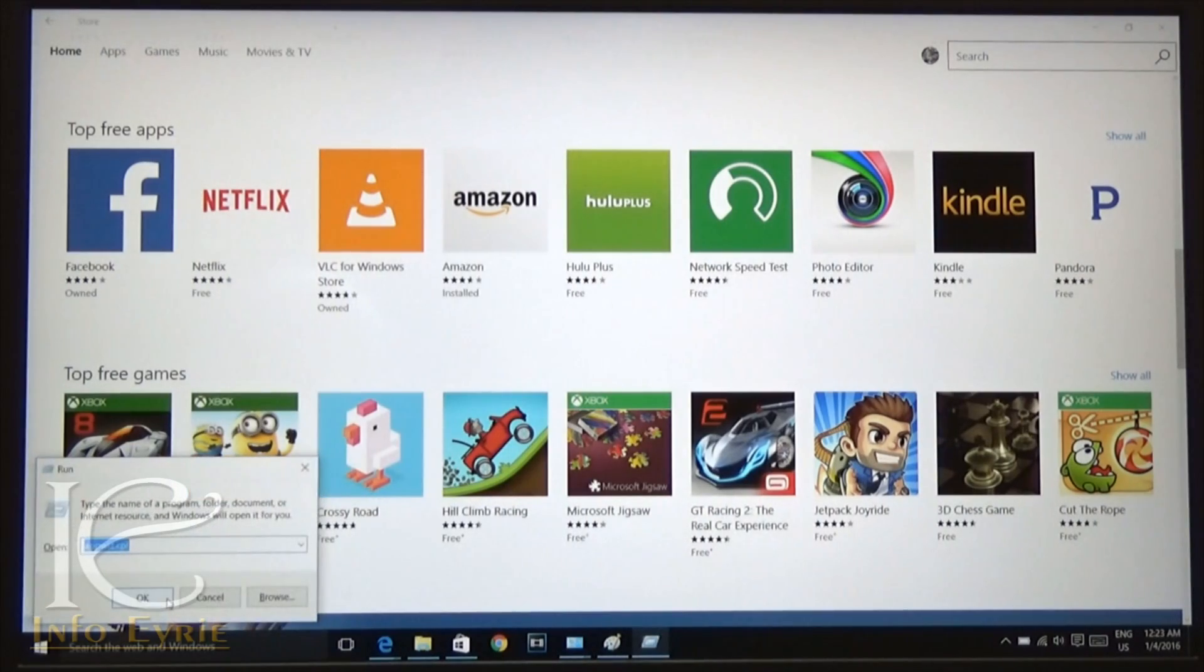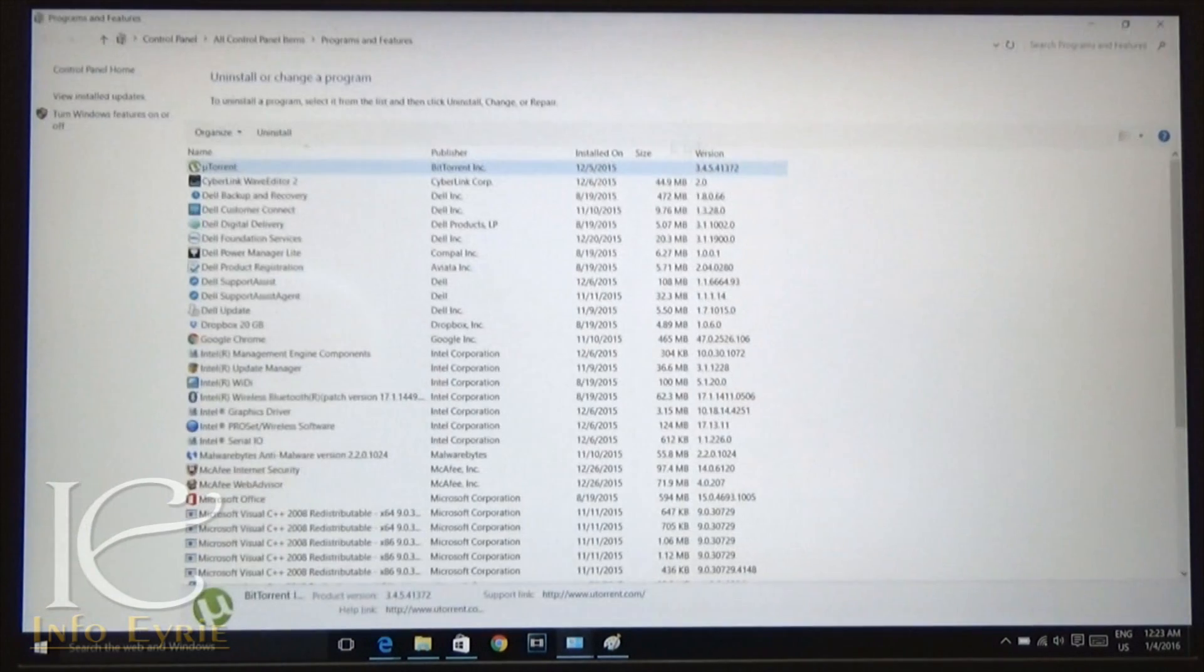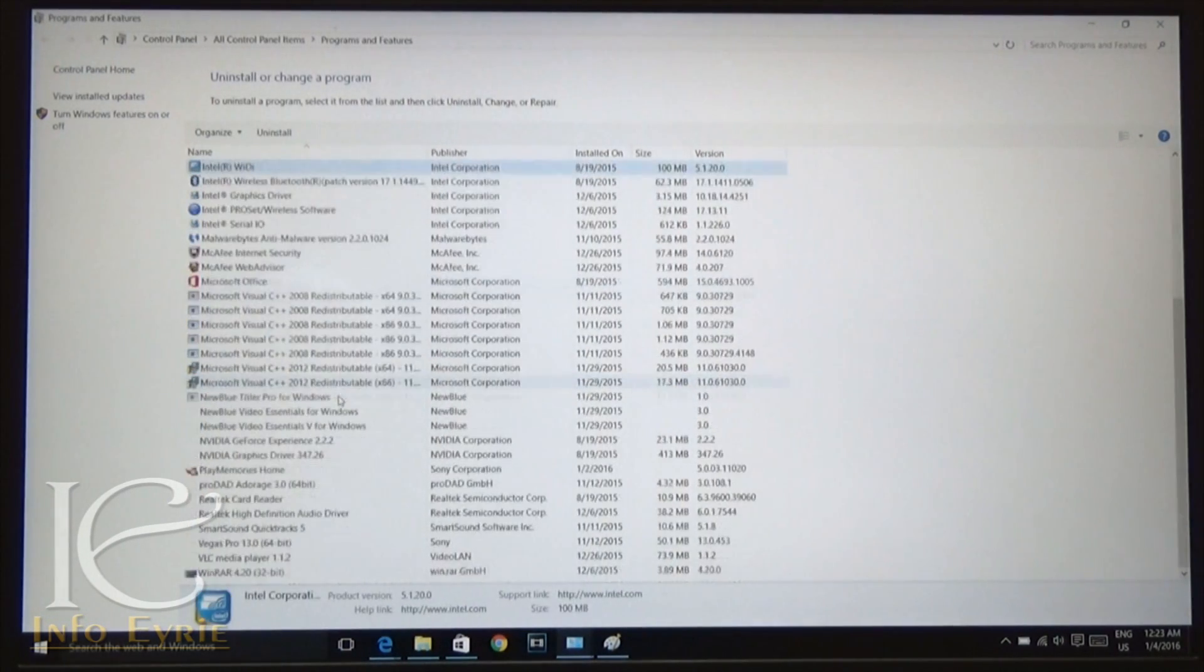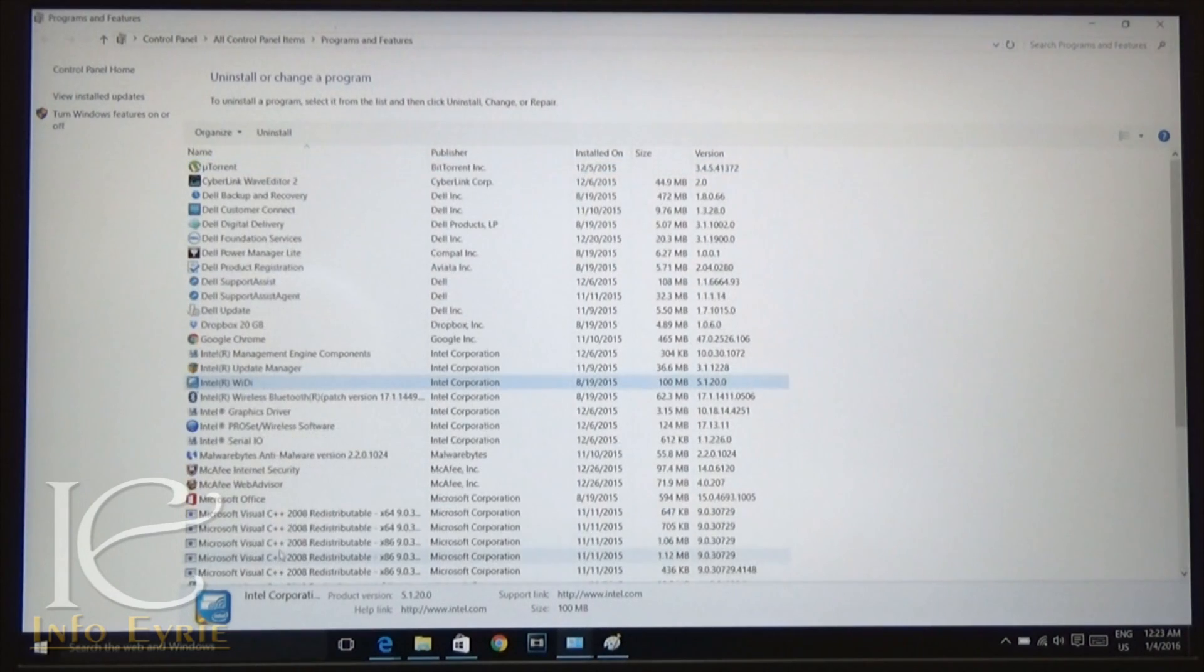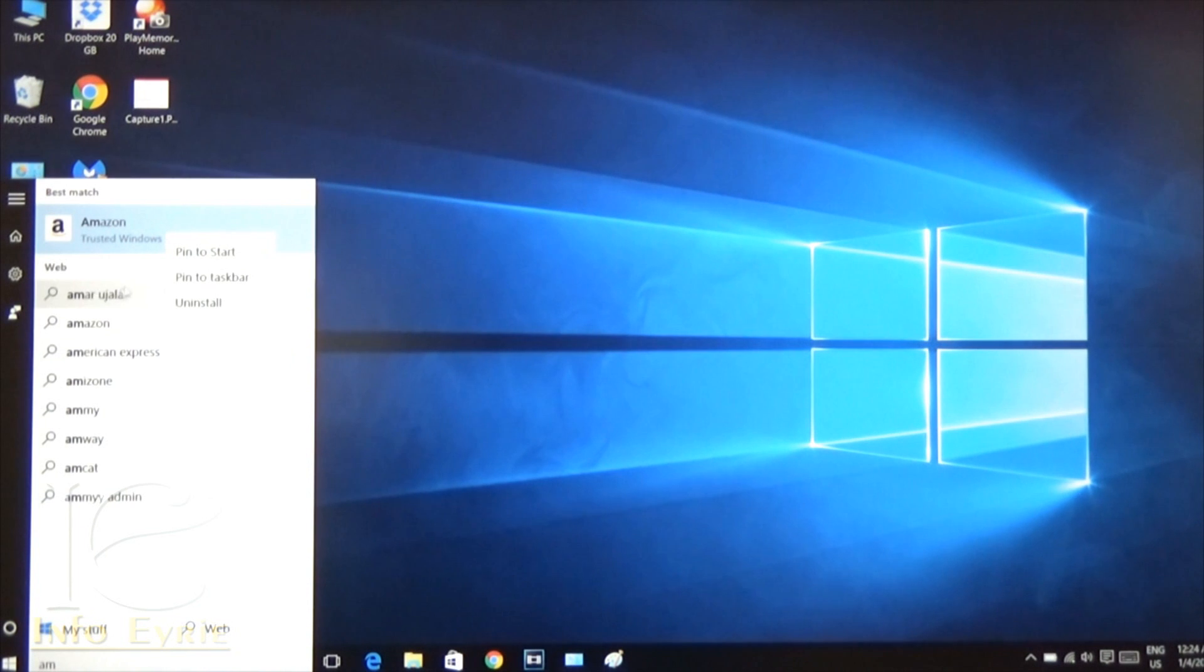Remember that these apps cannot be uninstalled from Windows add or remove programs or Windows Store. You will have to search the app in the start menu and uninstall it from there, or go to all settings and select apps and features and uninstall it from there.